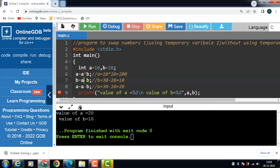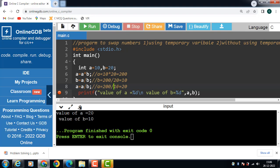Then after that b is equal to a divided by b. The division of a and b is stored in b. Now b is equal to a: the value of a is 200 divided by b which is 10, so 200 divided by 10, result is 20. Then store the division of a and b in a. The value of a is 200 divided by the updated value of b which is 10: 200 divided by 10, result is 20.